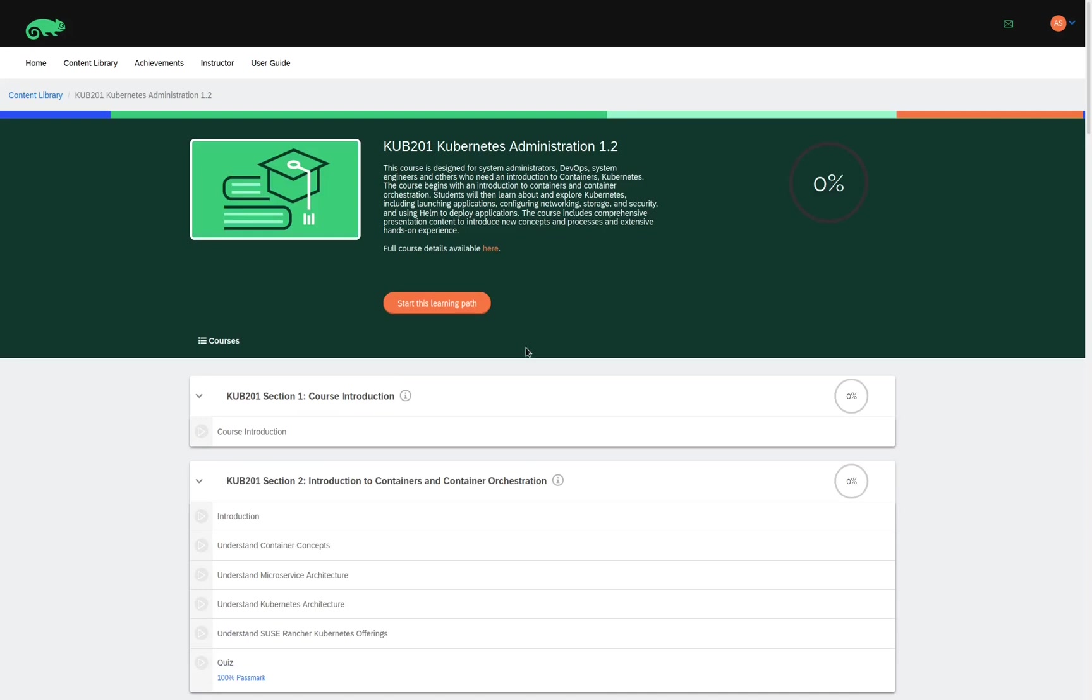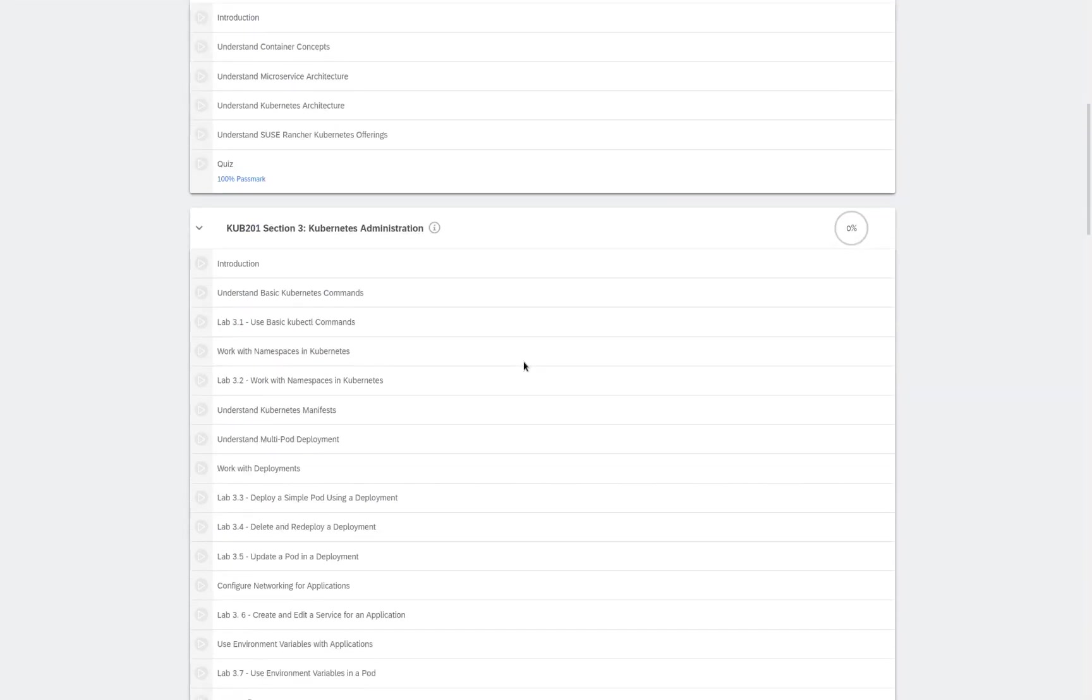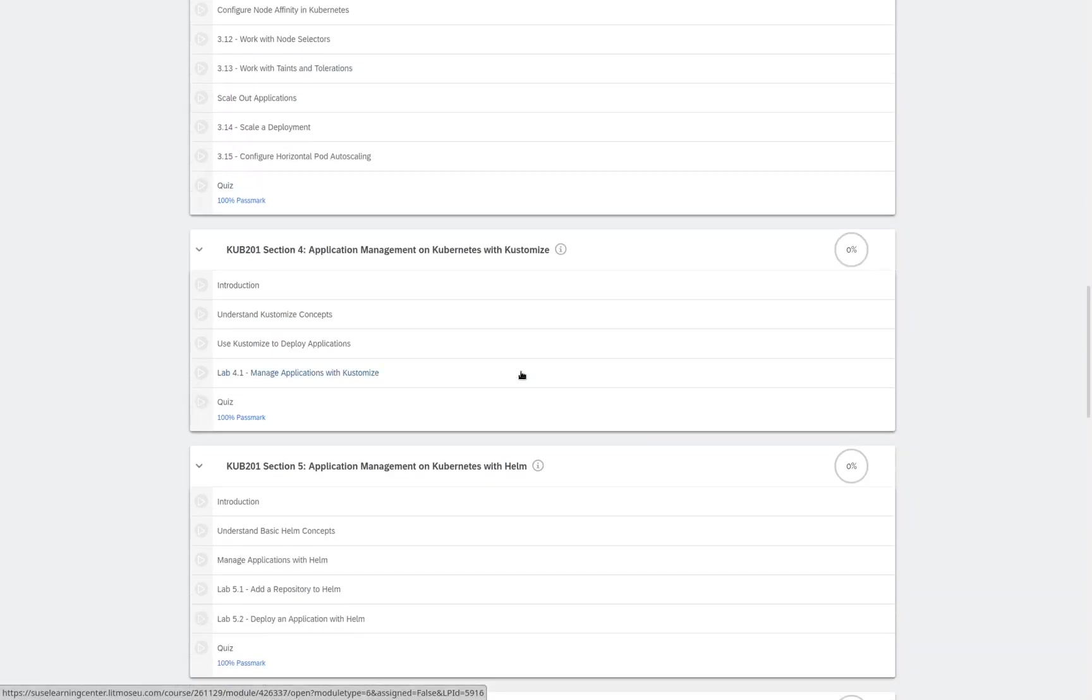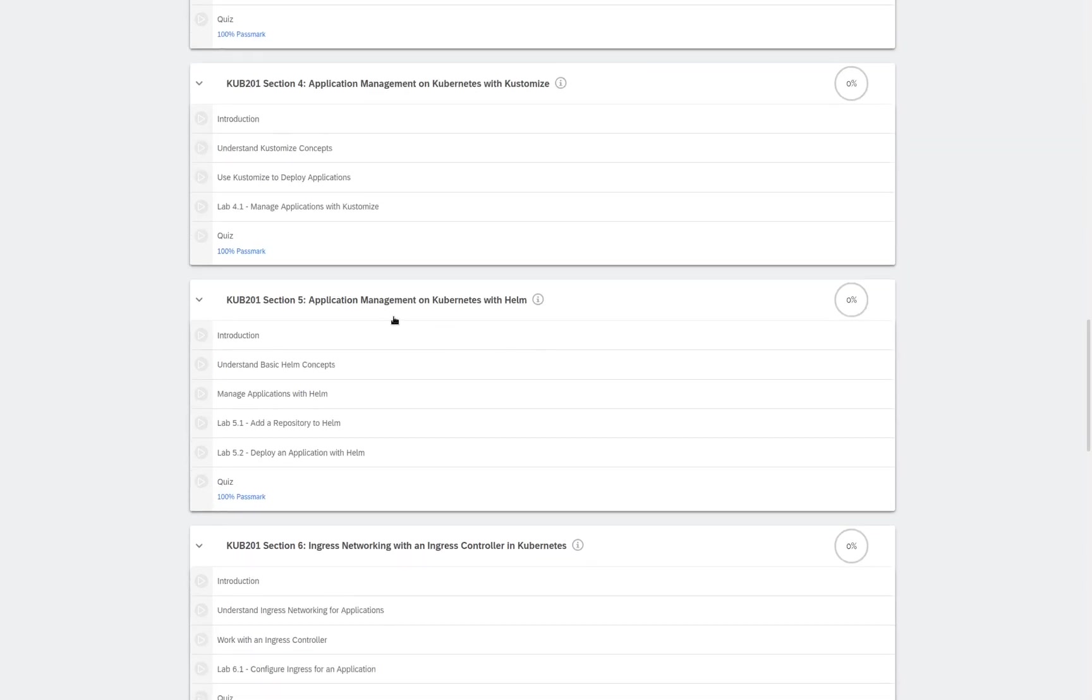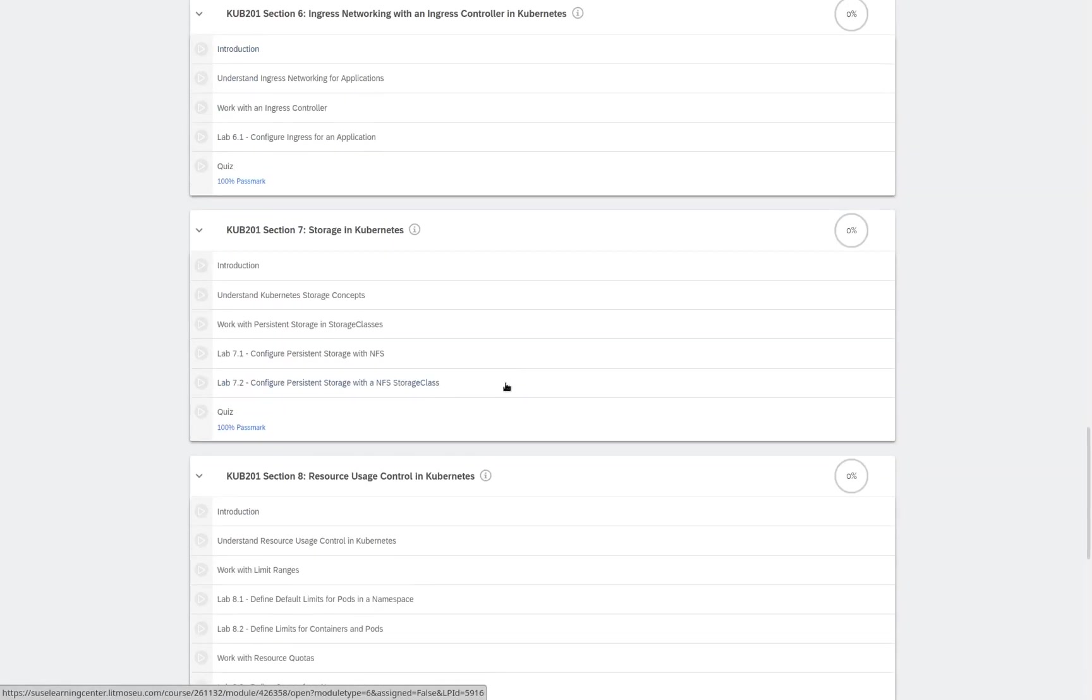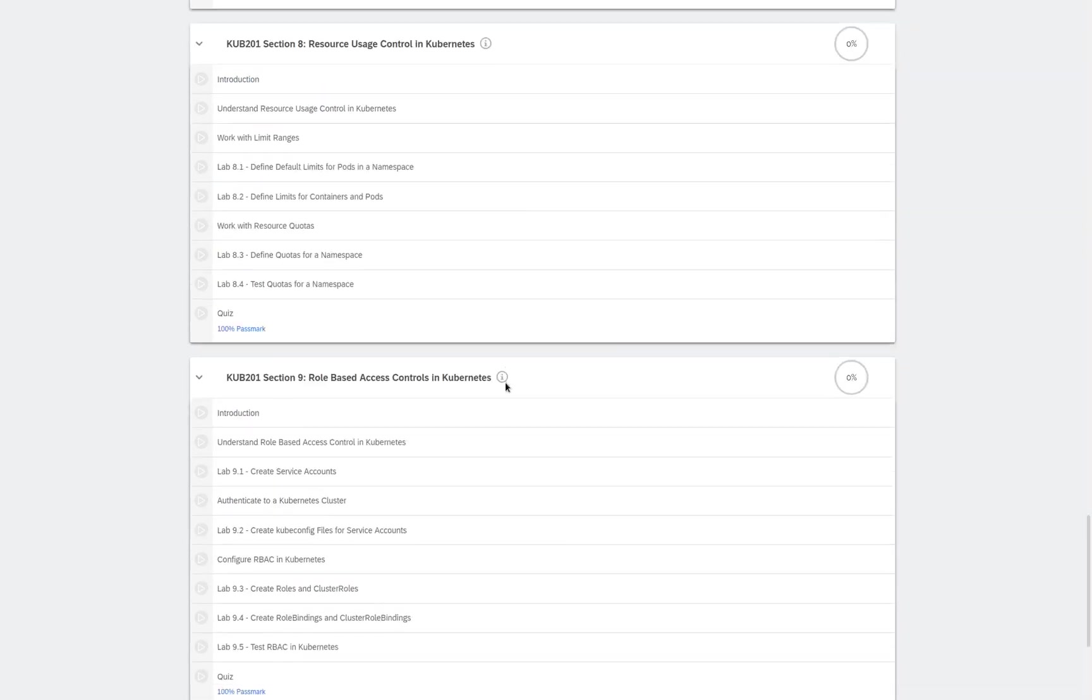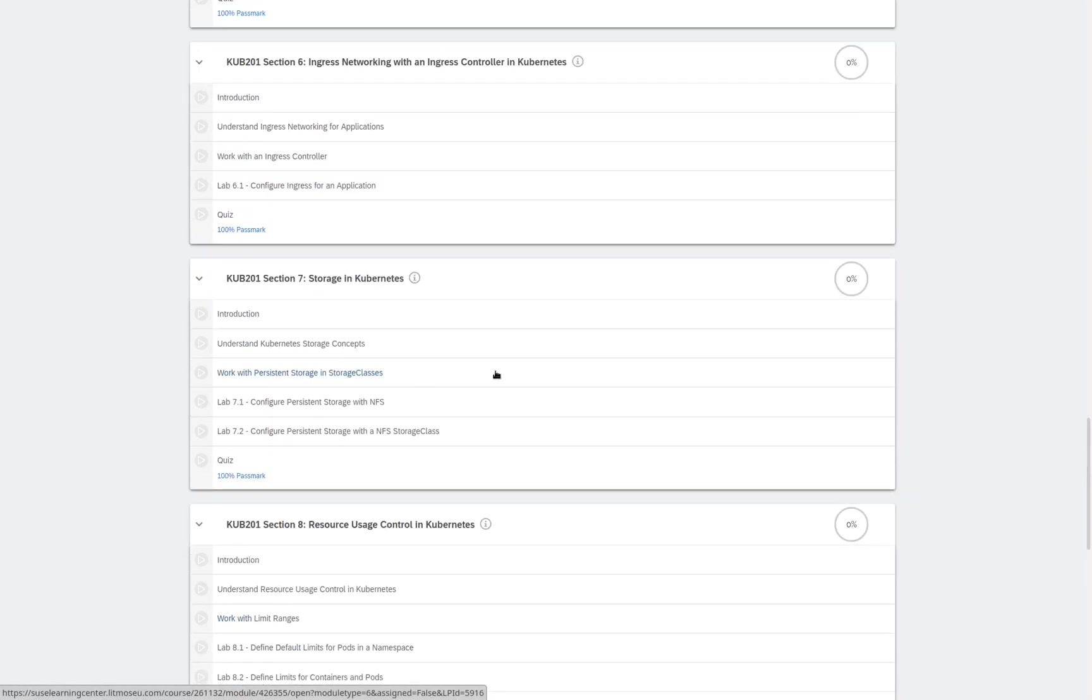We have the introduction to containers and container orchestration, Kubernetes Administration, Application Management on Kubernetes with Customize, Application Management on Kubernetes with Helm, Ingress Networking with an Ingress Controller in Kubernetes, Storage in Kubernetes, Resource usage control in Kubernetes, Role-based access controls in Kubernetes, and our course documentation at the very bottom of the page.